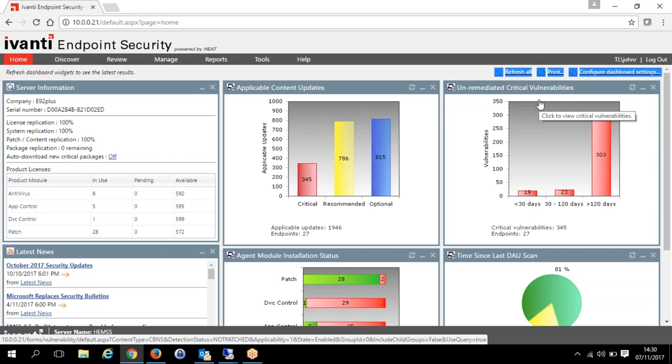The main difference between AppSense application control and the other application control is that AppSense deals with the privileges and permissions of actual users — certain people allowed to do certain things, others not. Whereas the other application control is more around whitelisting all the files and allowing certain publishers or trusted sources. AppSense is more from a company-wide permission management perspective. The core of AppSense is the privilege management part.